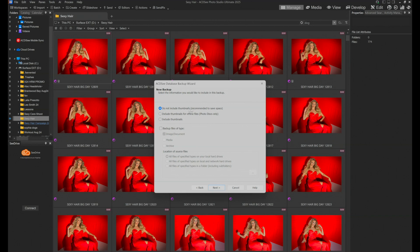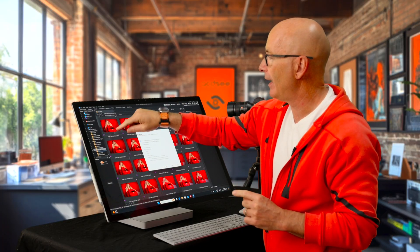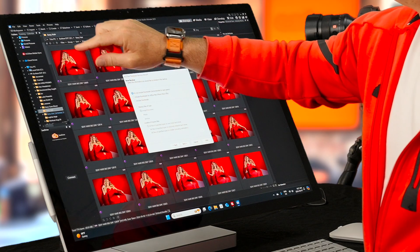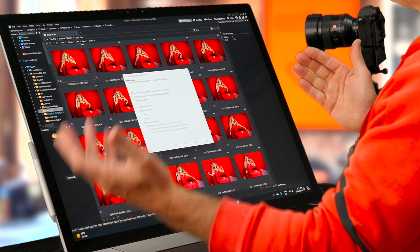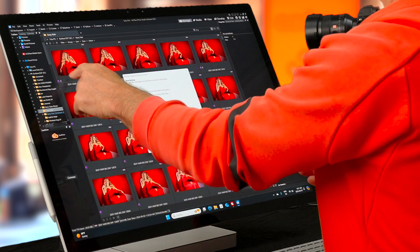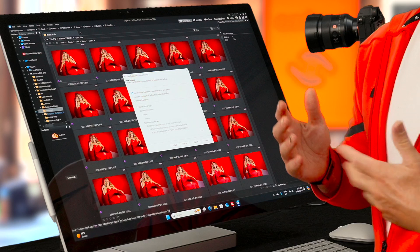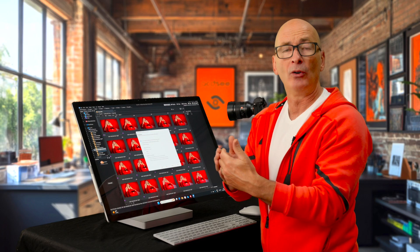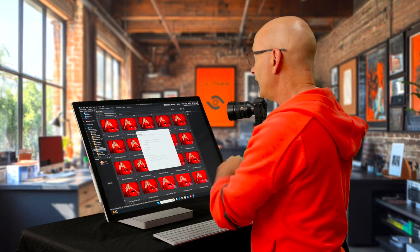Do not include thumbnails — recommended to save space. Here's the thing: this image here is a little JPEG of the raw file sitting somewhere on a hard drive. I can do an entire backup of the database with all the thumbnails, but that makes the backup really big. And in reality, if I ever had to restore the database, it can just go and make new thumbnails. It'll take a couple of hours. So I do not include thumbnails.